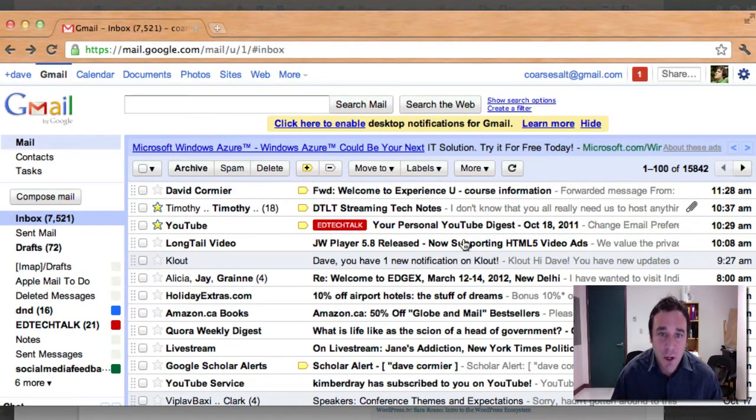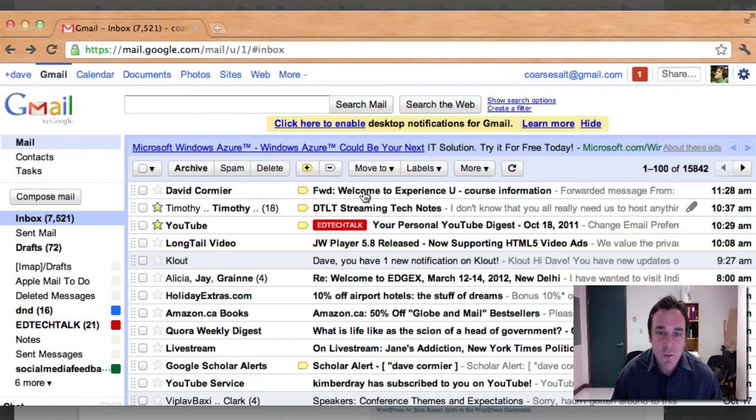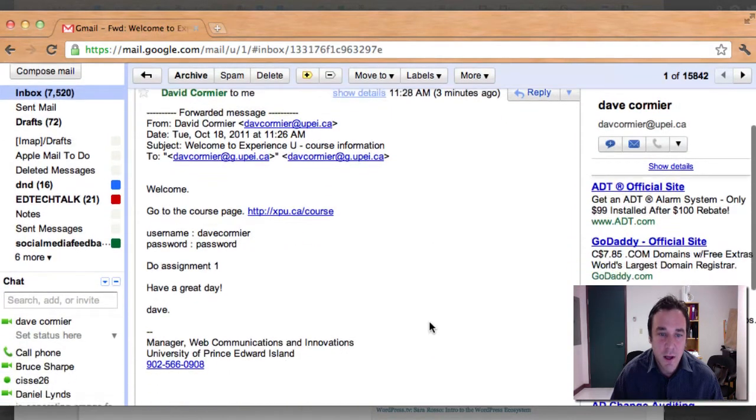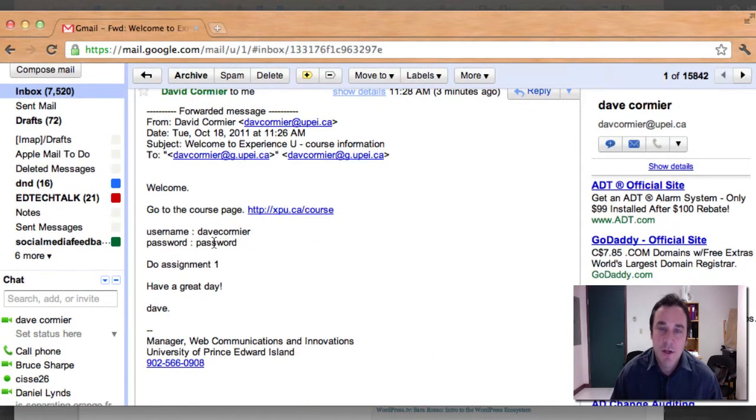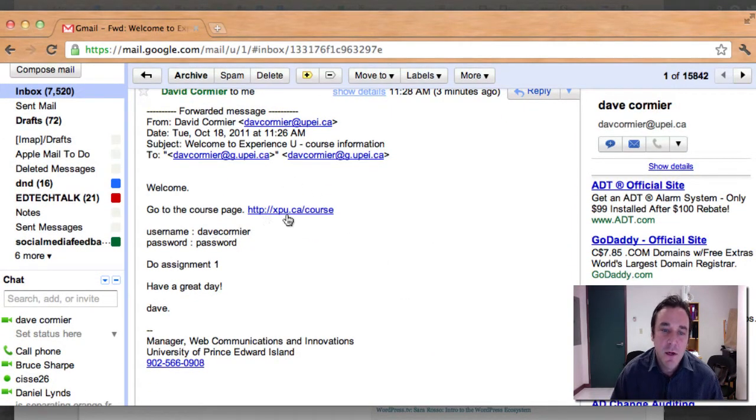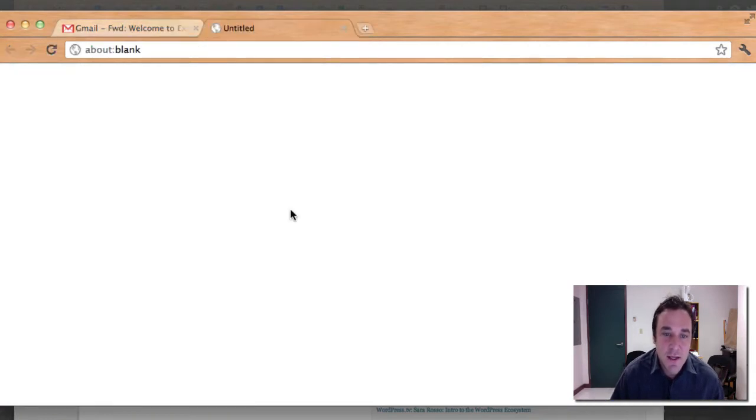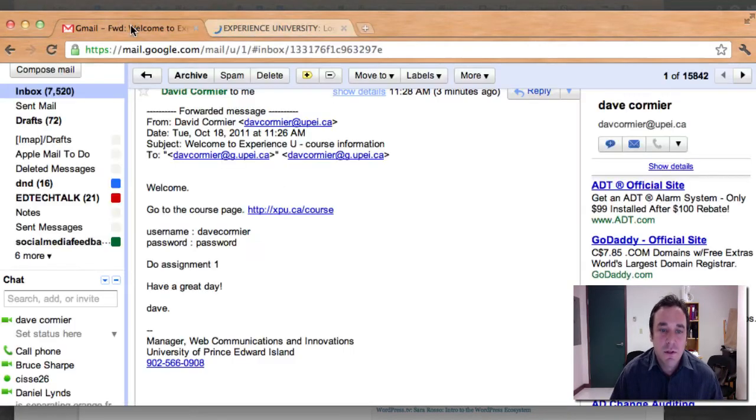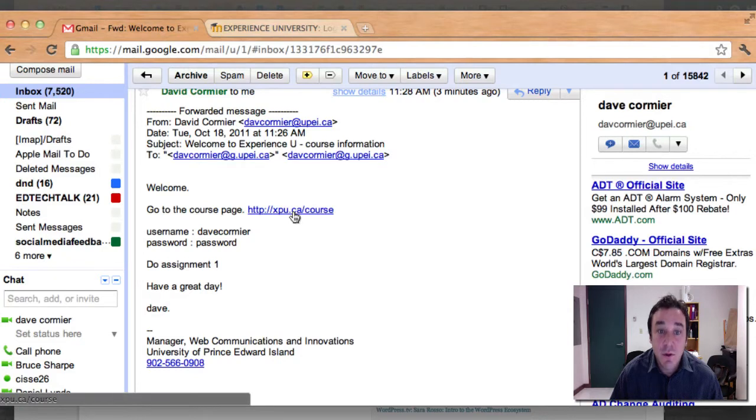So in your inbox you should have an email that looks like this. Welcome to Experience U course information. When you click in there, there will be a letter. It will be a much nicer welcome letter than this. But it will say something called xpu.ca slash course.